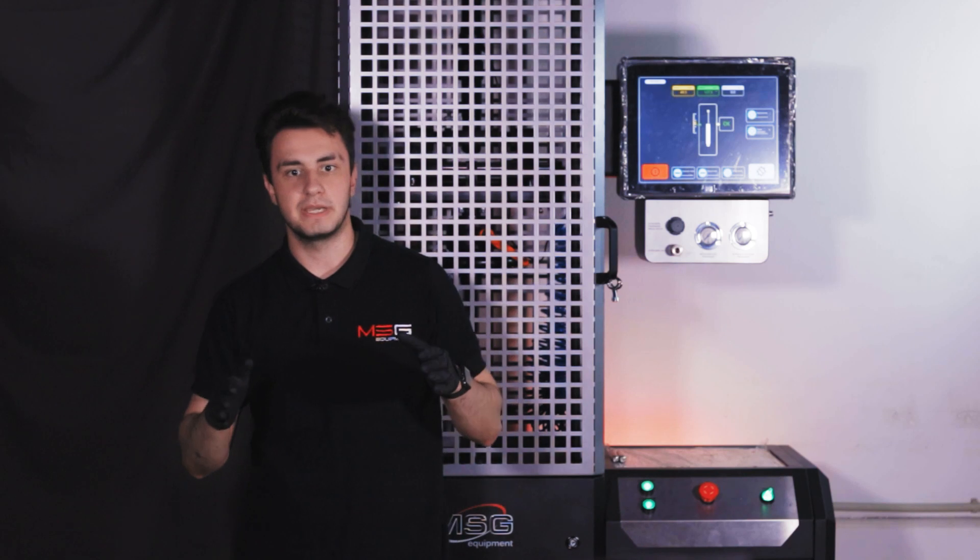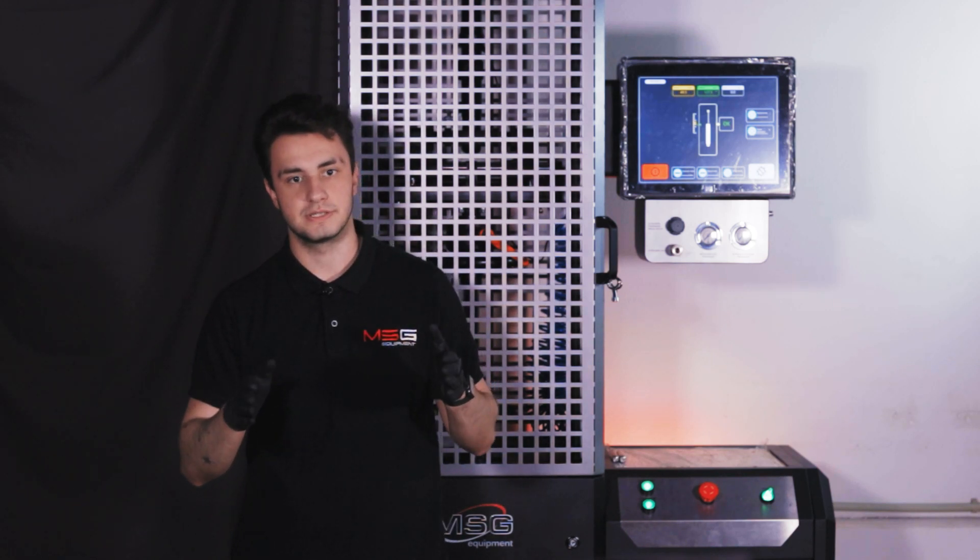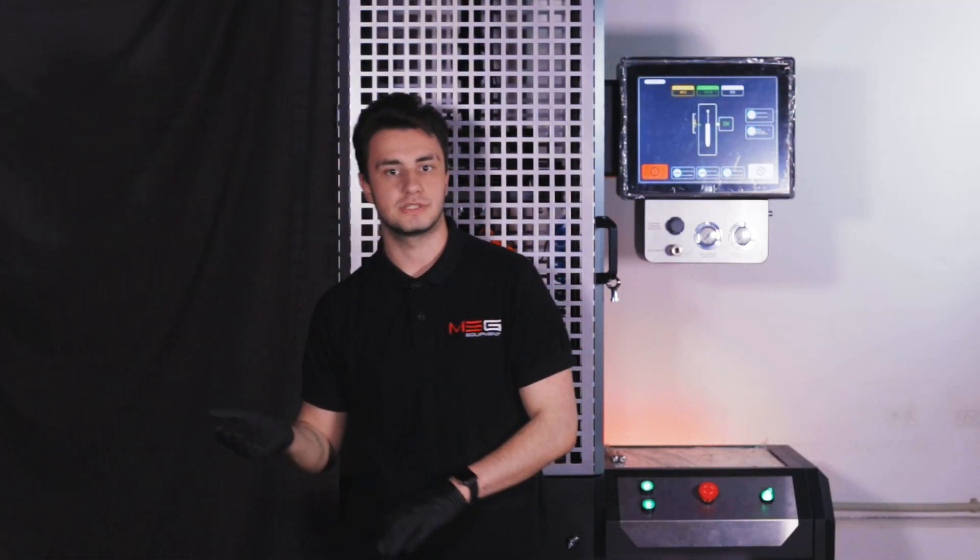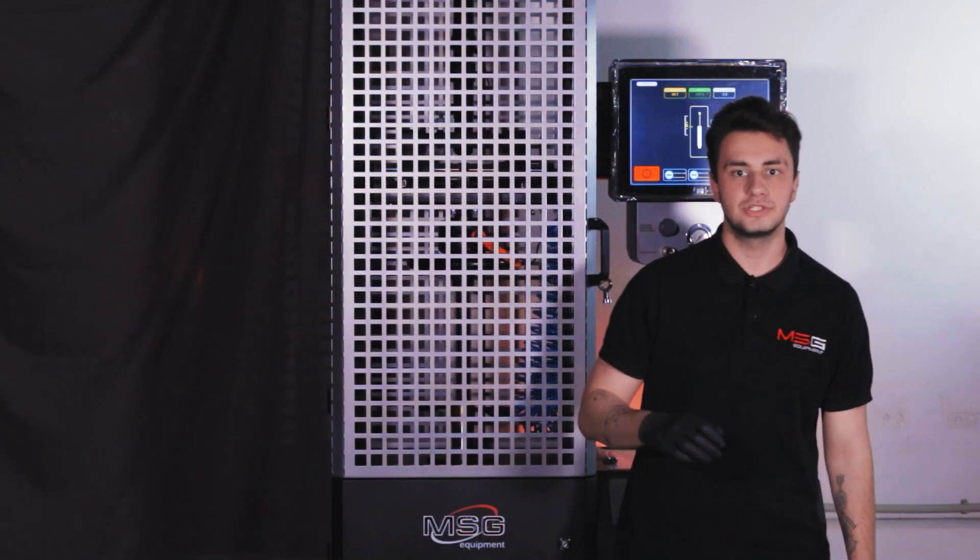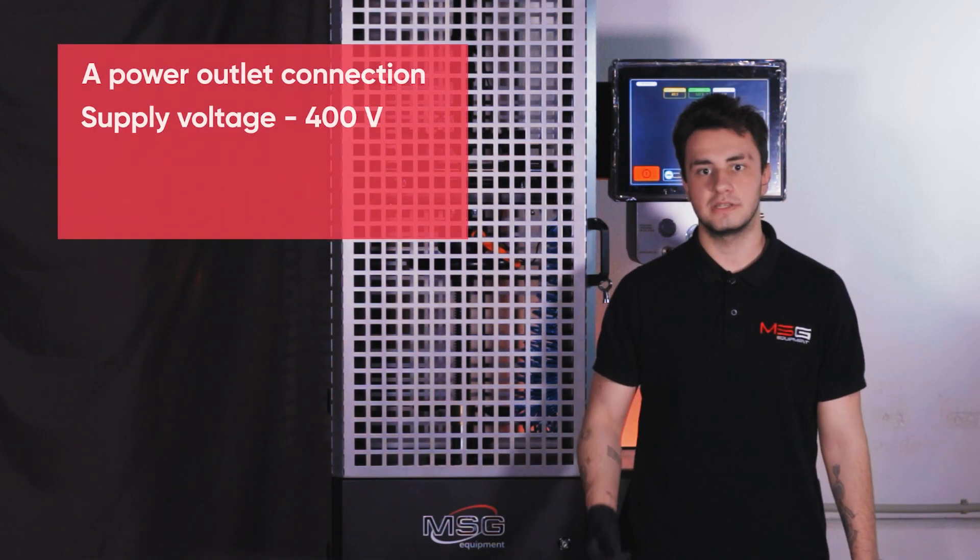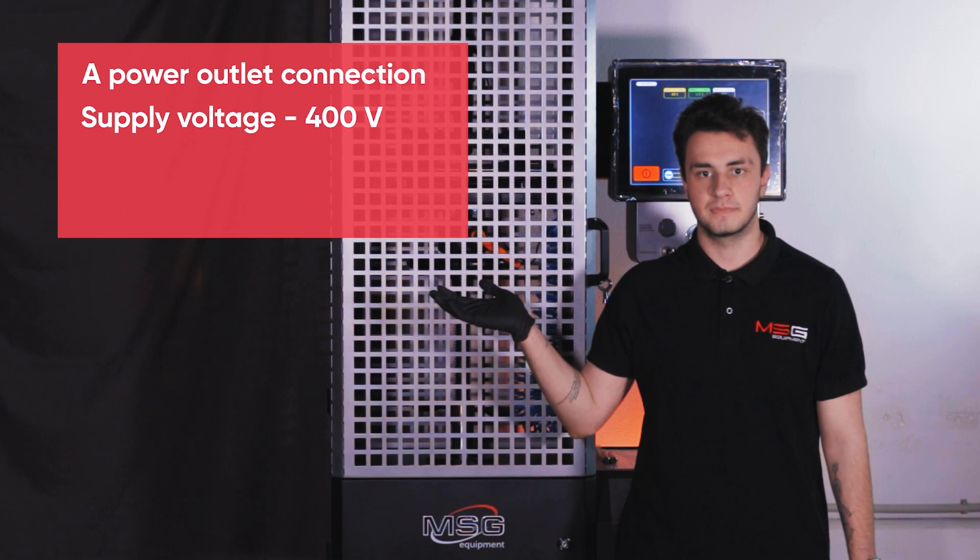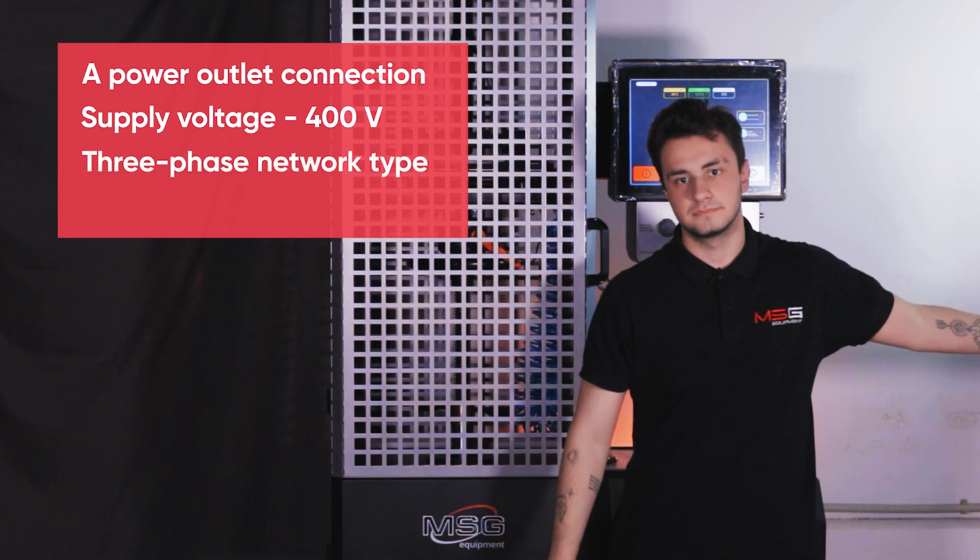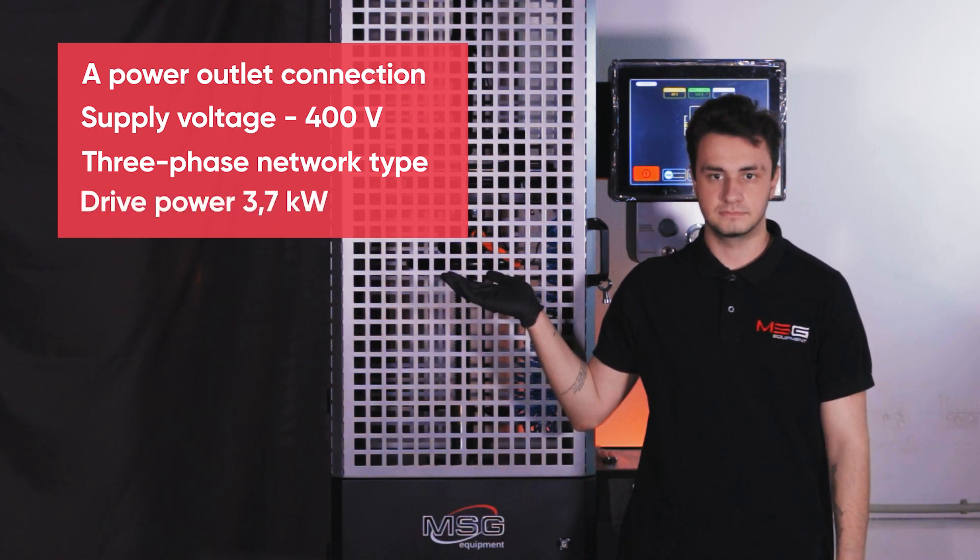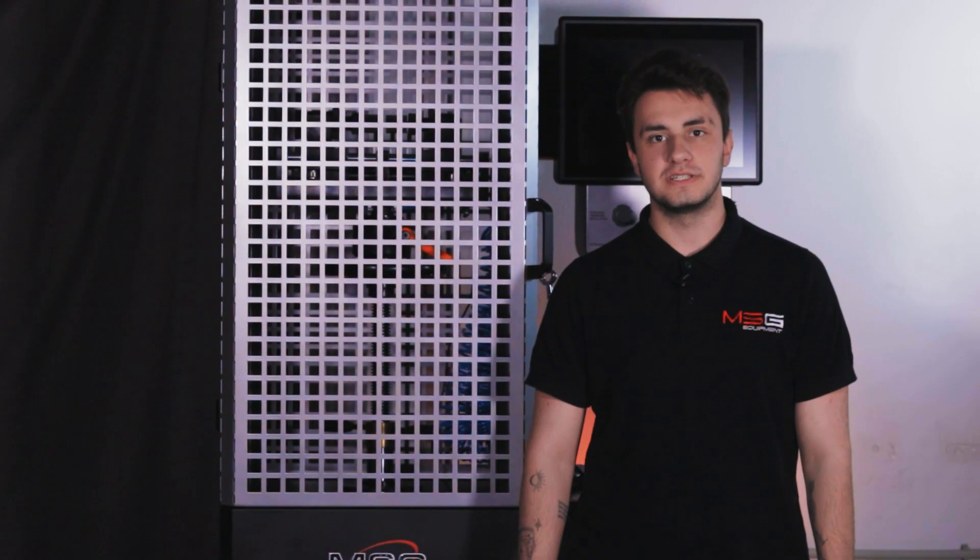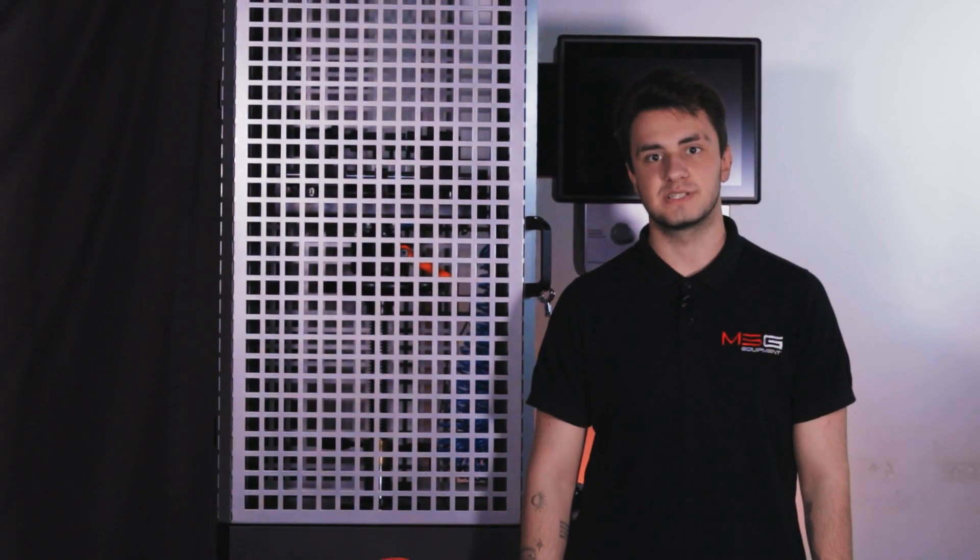Now let's get to know the test bench better and show you how it works. The test bench doesn't take up much space in the service area. It has the following dimensions. Now we show you the main installation requirements: a power outlet connection, single voltage, free fast network type, drive power. Also we need a compressor with a working pressure of 6 bar.